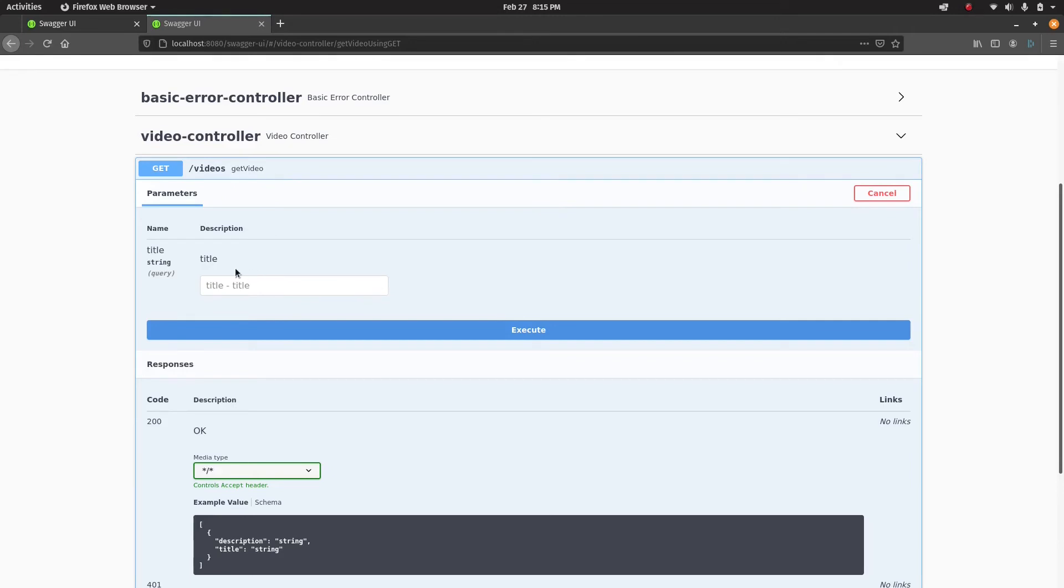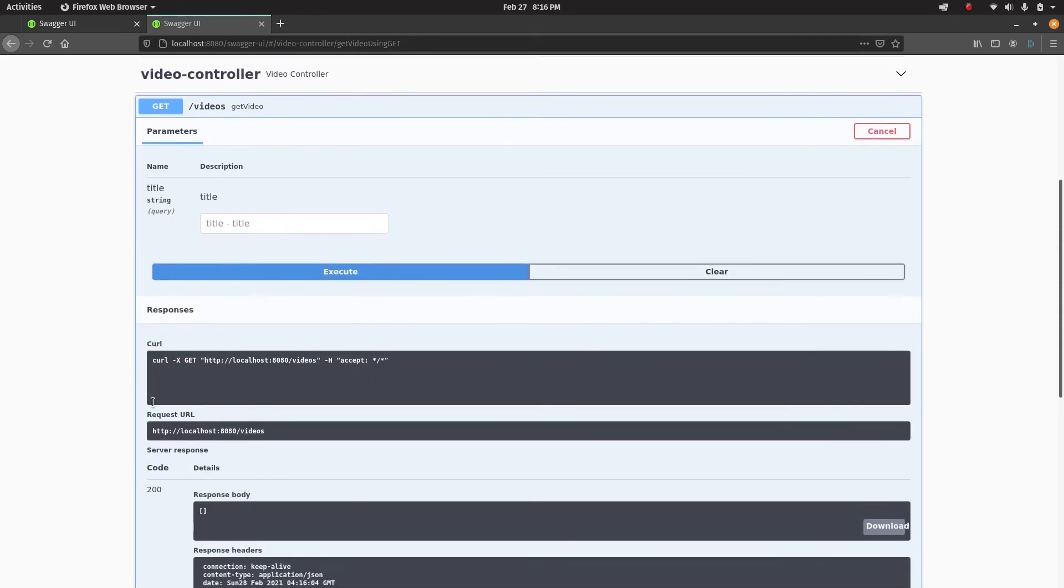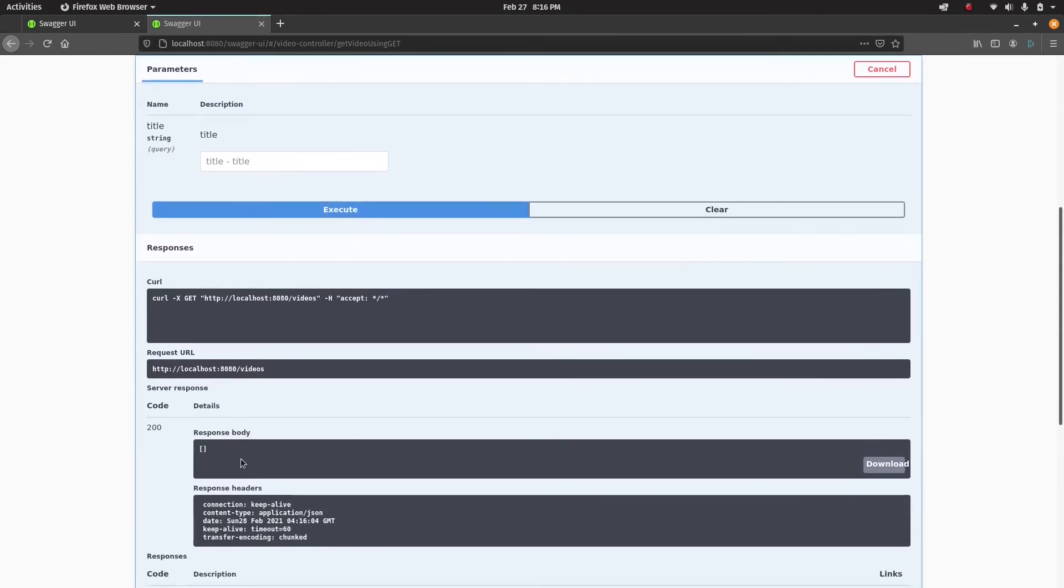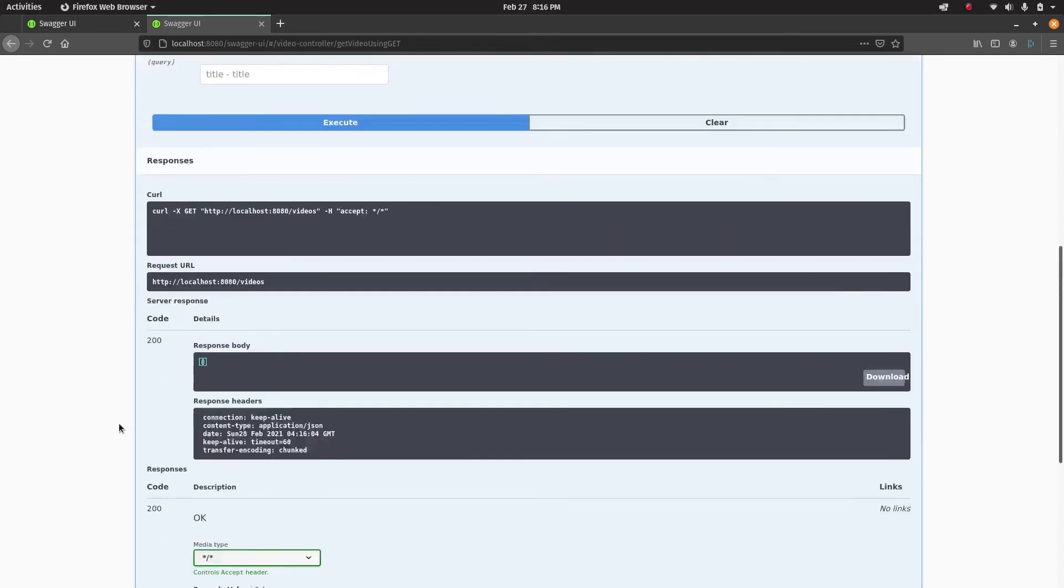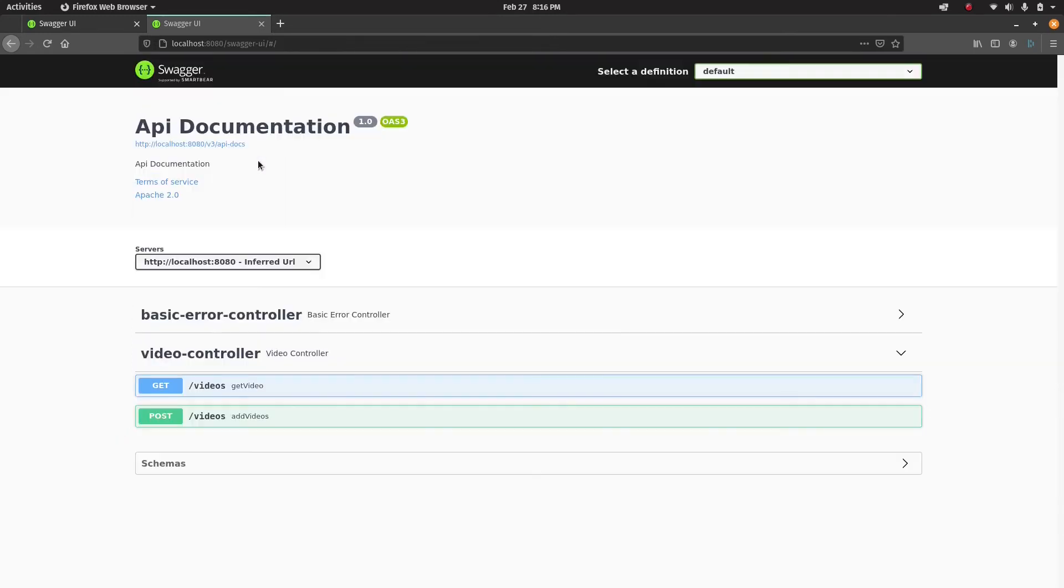There's a try it out button. Since we know the title is optional, we can directly execute that. When we do that, we get an empty response because there is nothing in the database yet.